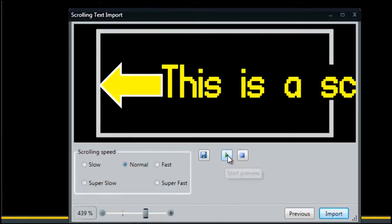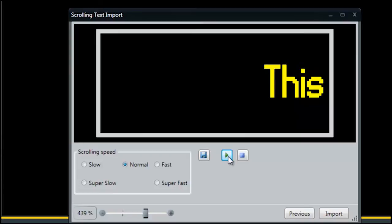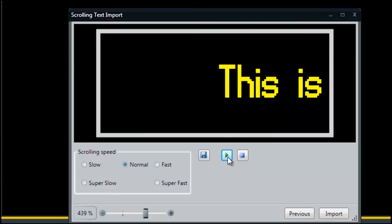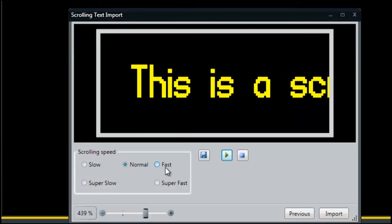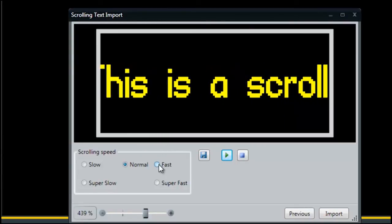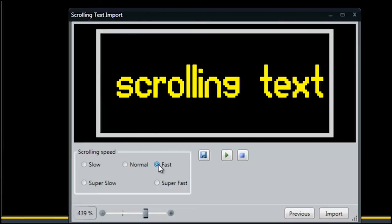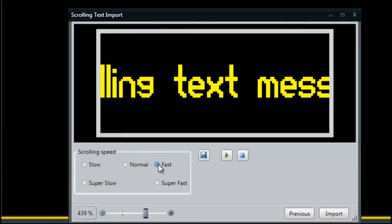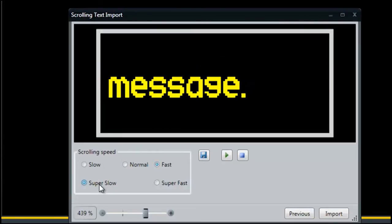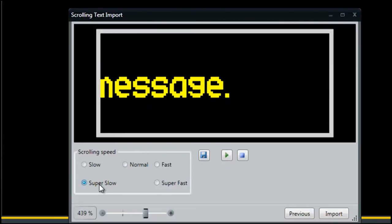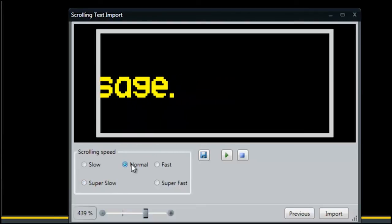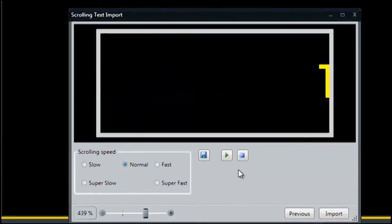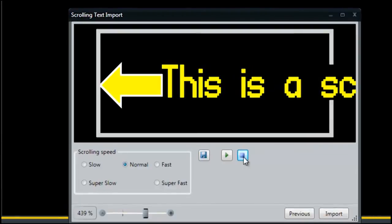You can preview your message by clicking the play button. If you find that the speed is too fast or too slow, you can change it while in preview mode to see what different speeds would look like. You can stop the preview by clicking the stop button.